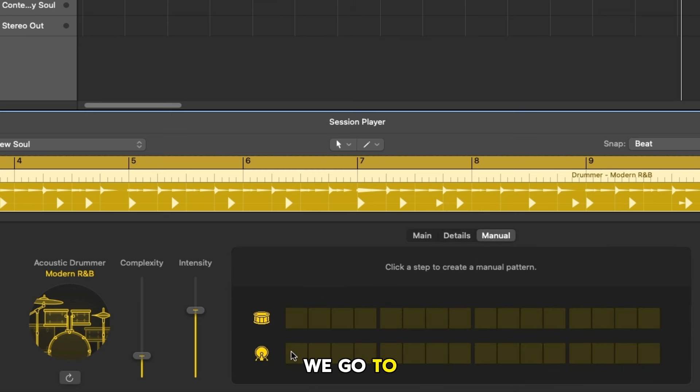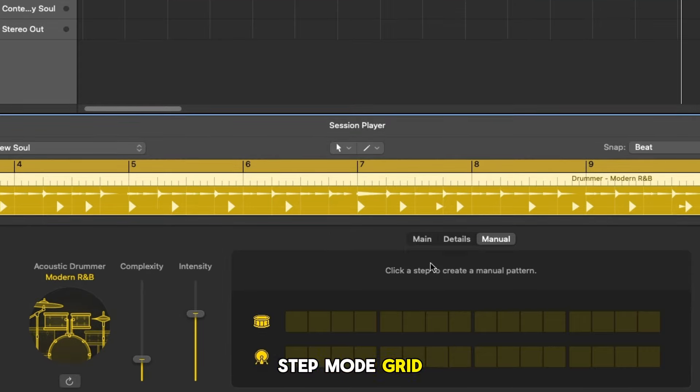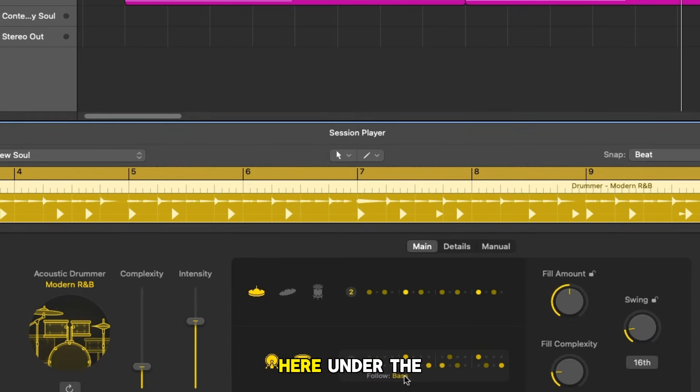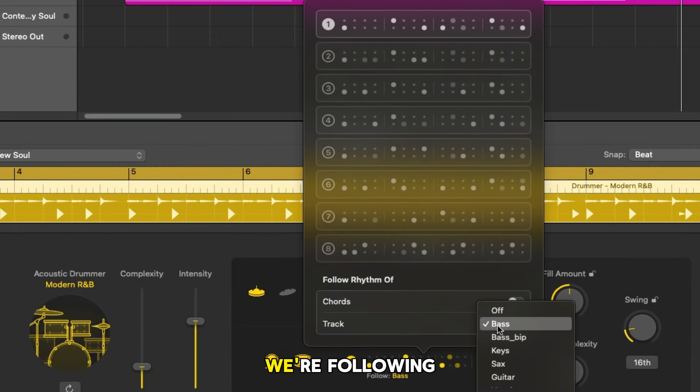If we go to manual we can create a kick and snare pattern using a basic step mode grid. Now coming back here under the follow track we're following the bass line.